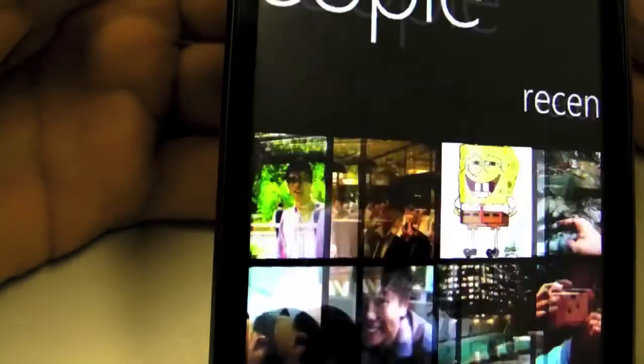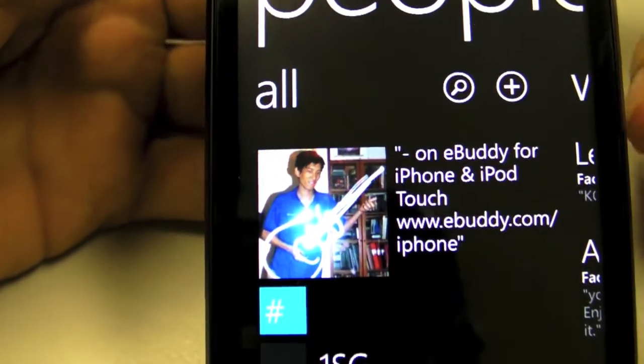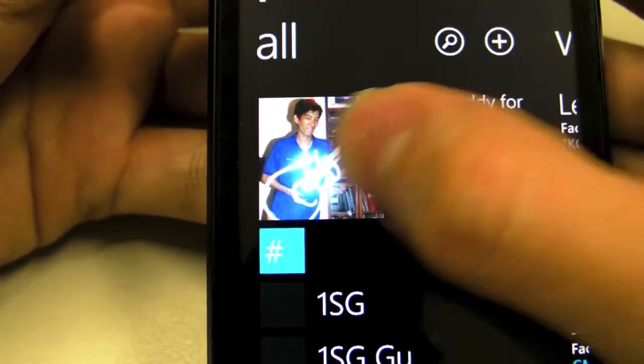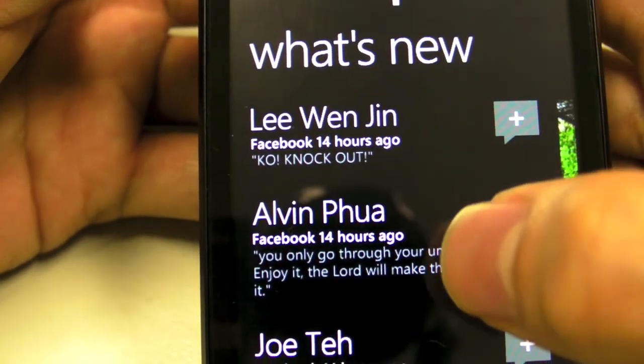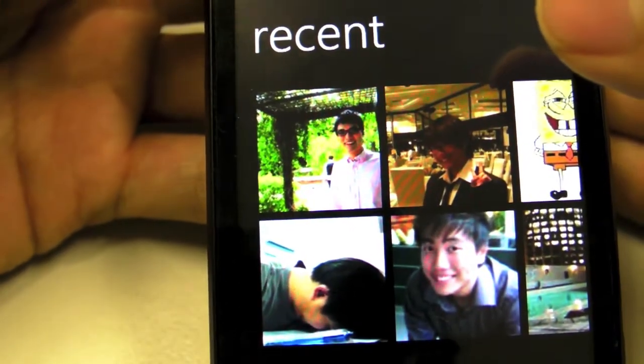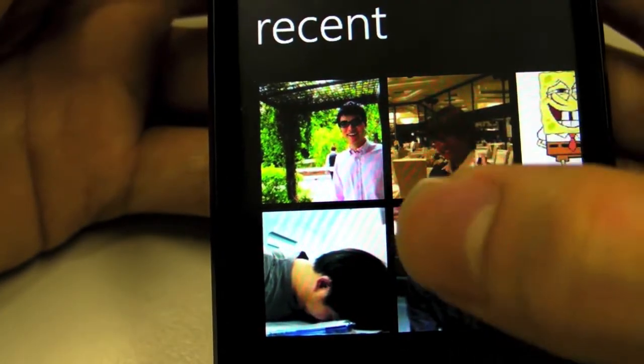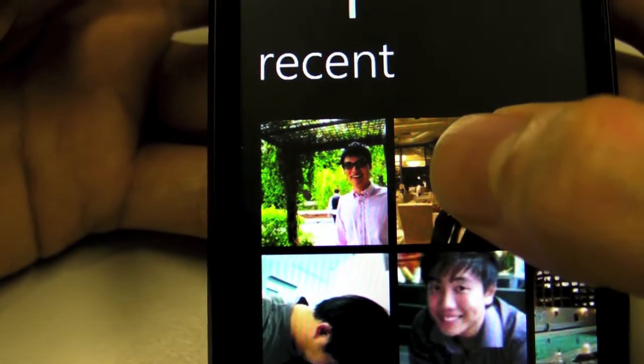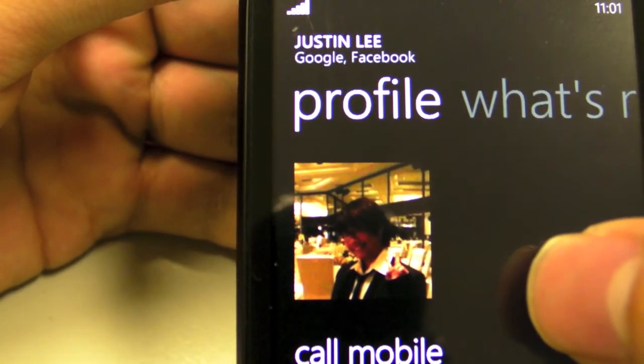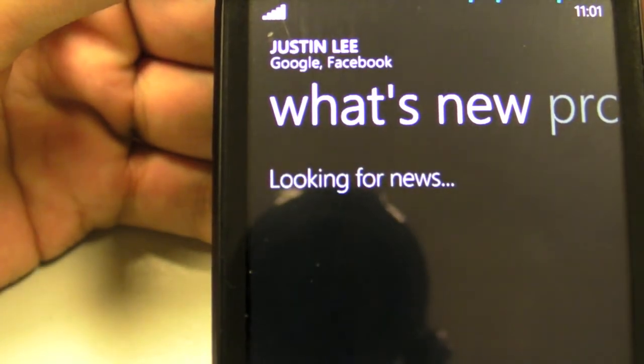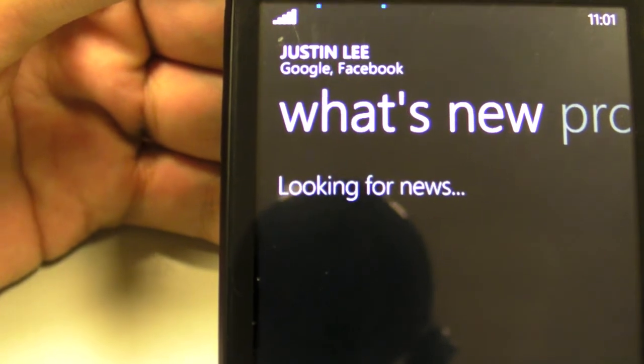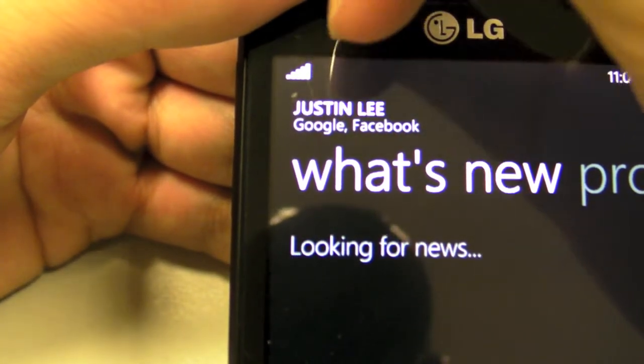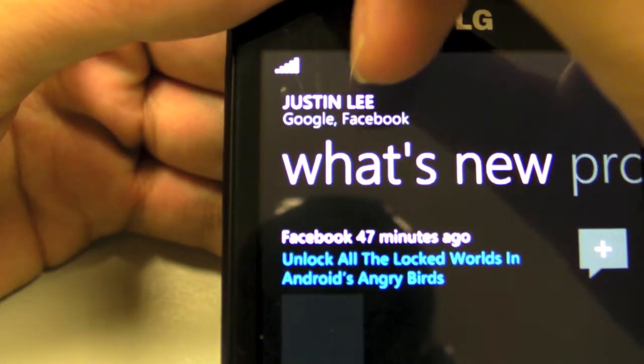This is the address book on Windows Phone 7, but it's not just that. When you scroll sideways, it shows you Facebook updates from friends in your contact book and recent people you interacted with. For example, let's take a look at Justin. Apart from the usual stuff like how to call his mobile phone, you can also jump to his Facebook to see his latest updates. This contact has both Google contacts and Facebook contacts, and they managed to link these two together.